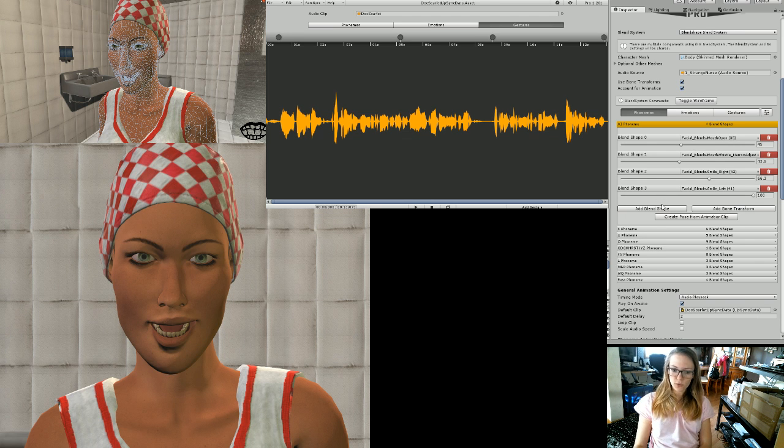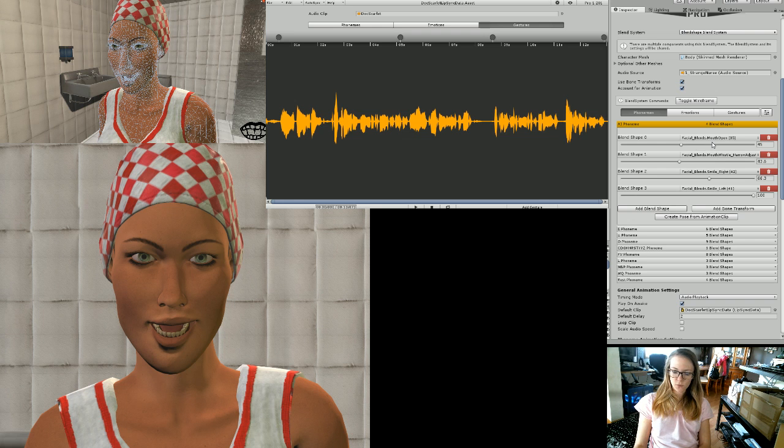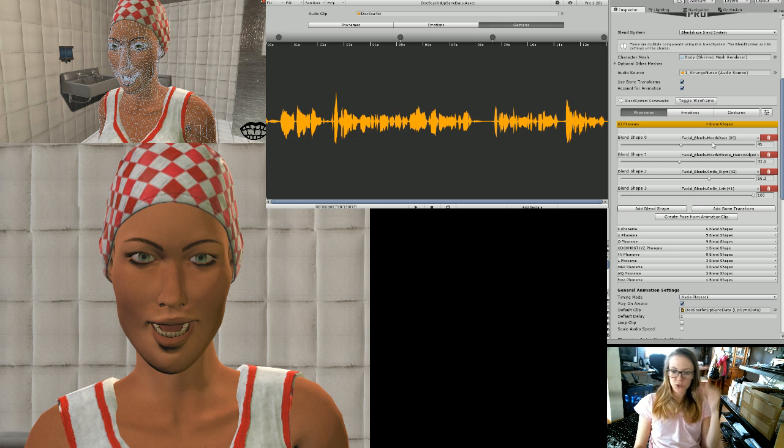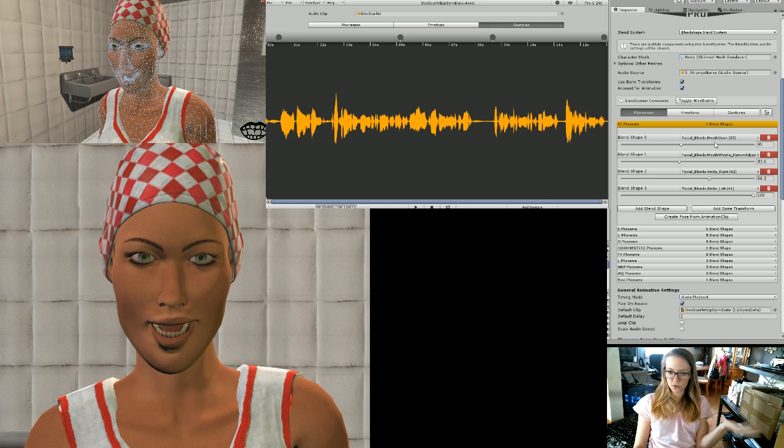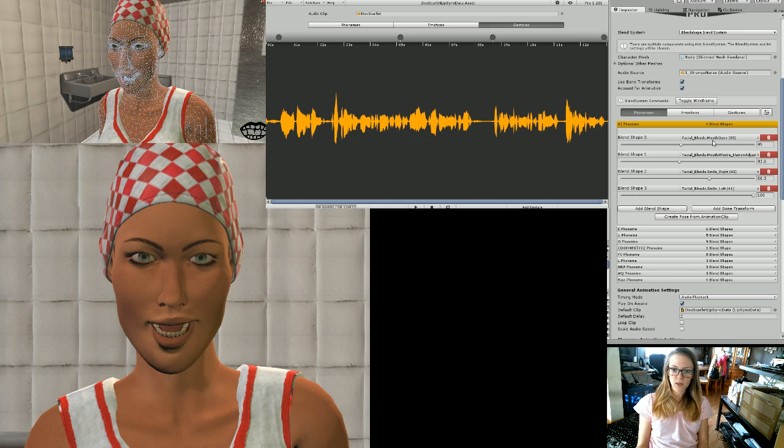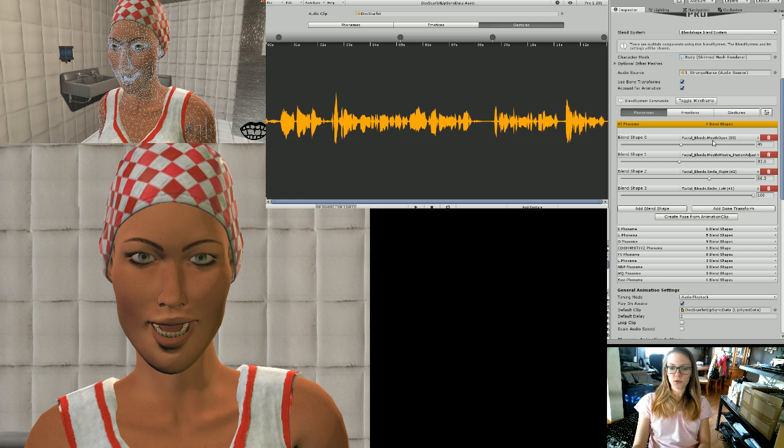You can add any blend shape that you want in here. So if you want her to specifically have like a raised eyebrow when she says anything that has an O in it, you can do that, which is kind of neat because then each character is custom. You can customize each character so they don't have the exact same facial expressions.